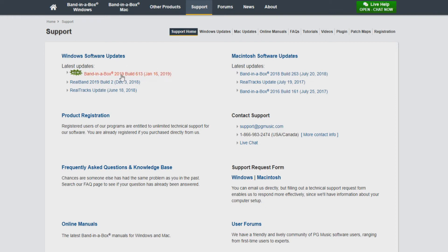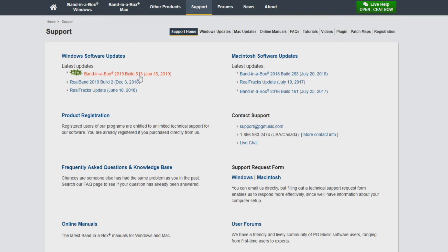You can see there are updates available for Band in a Box, Real Band, as well as Real Trax updates. You can also see that there is build 613 available. This update was not displayed in the update dialog earlier, as we had it set to check for updates every 7 days. This update was released within the last 7 days, so it was not featured yet.